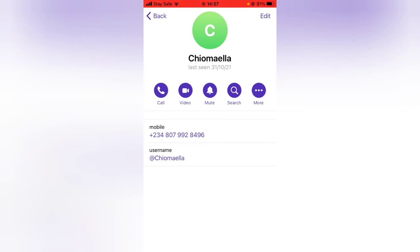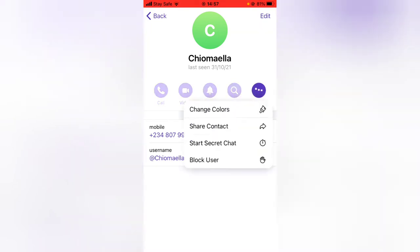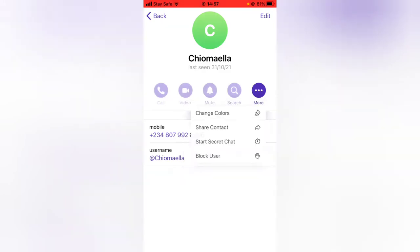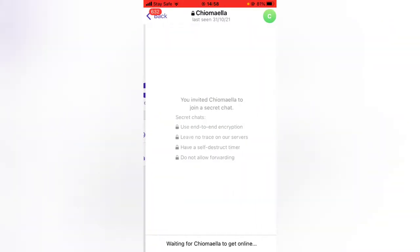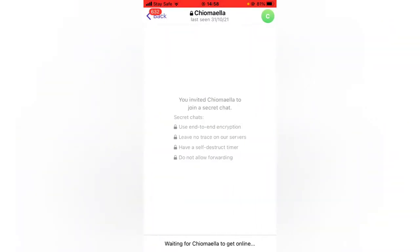You'll notice where it has 'More Option' — go ahead and hit on that. You will then notice where it says 'Start Secret Chat.' Go ahead and tap on that, and you can notice it says 'Are you sure you want to start a secret chat with' the person. Go ahead and click on Start.